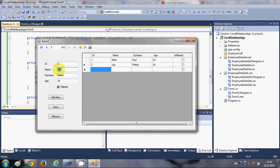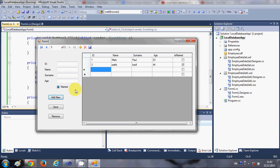I'll enter Employee ID 3, name is Patrick, some surname, age is 40, and is he married — yes. Then click 'Add New' again. You can see a new item was added.